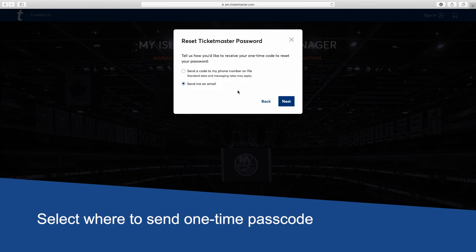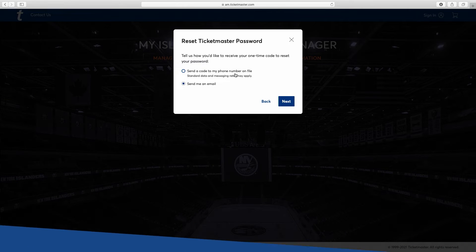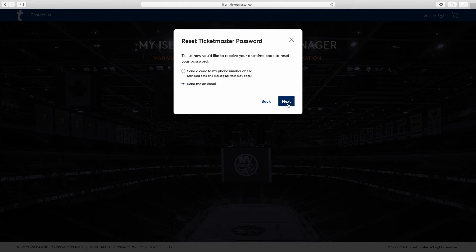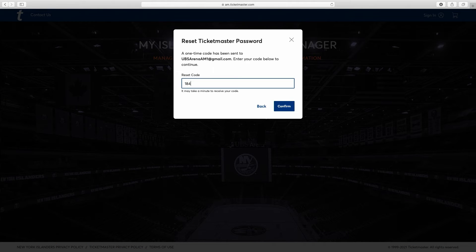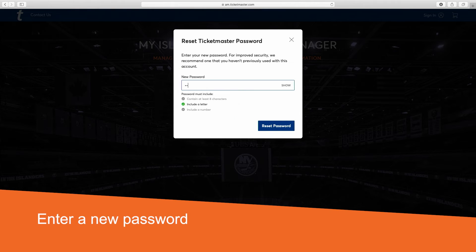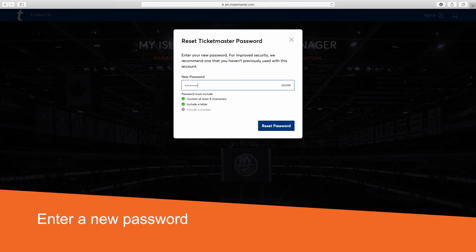It'll most likely be sent through a text or email. Once you get it, enter it and click Confirm. Time to enter that new password. Make sure it has at least six characters and includes at least one letter and one number.